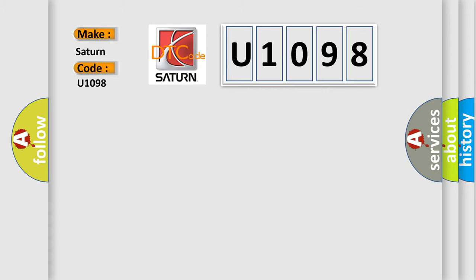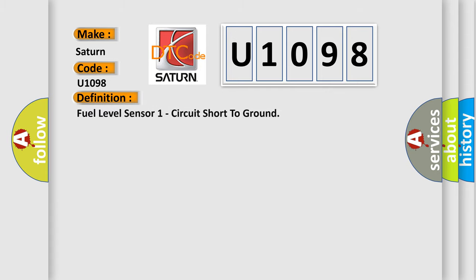The basic definition is Fuel level sensor one circuit short to ground.